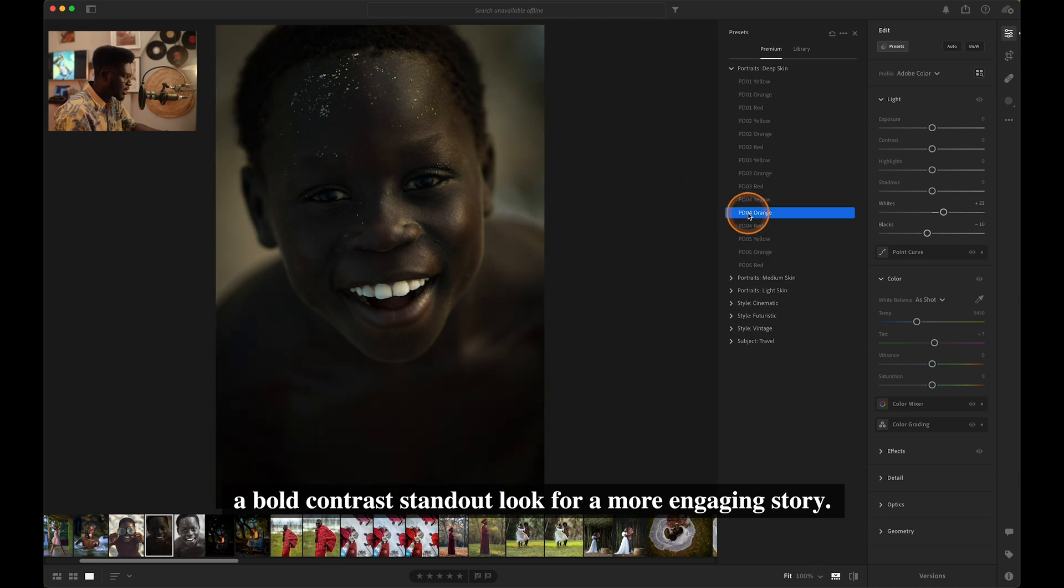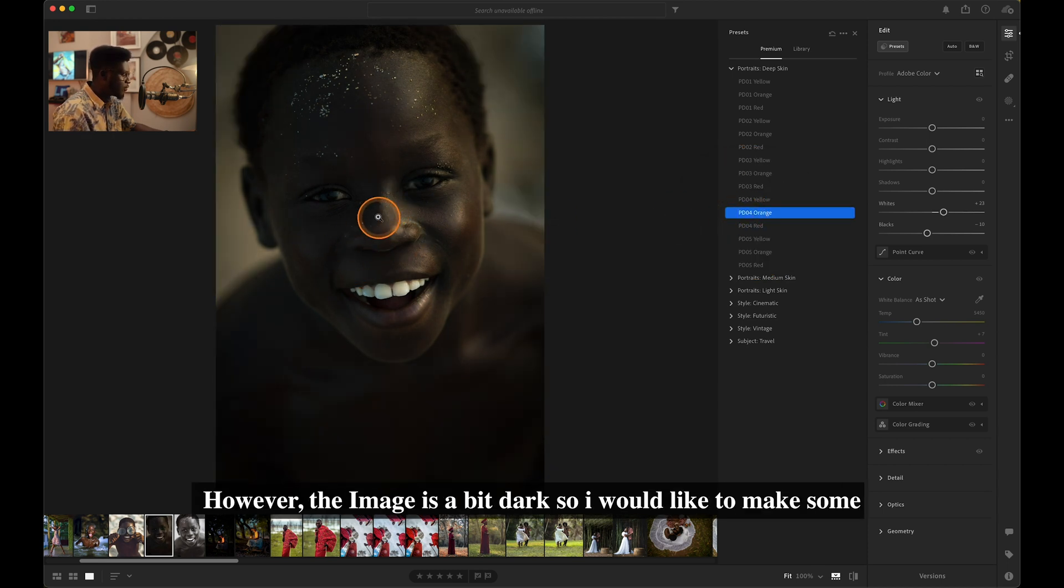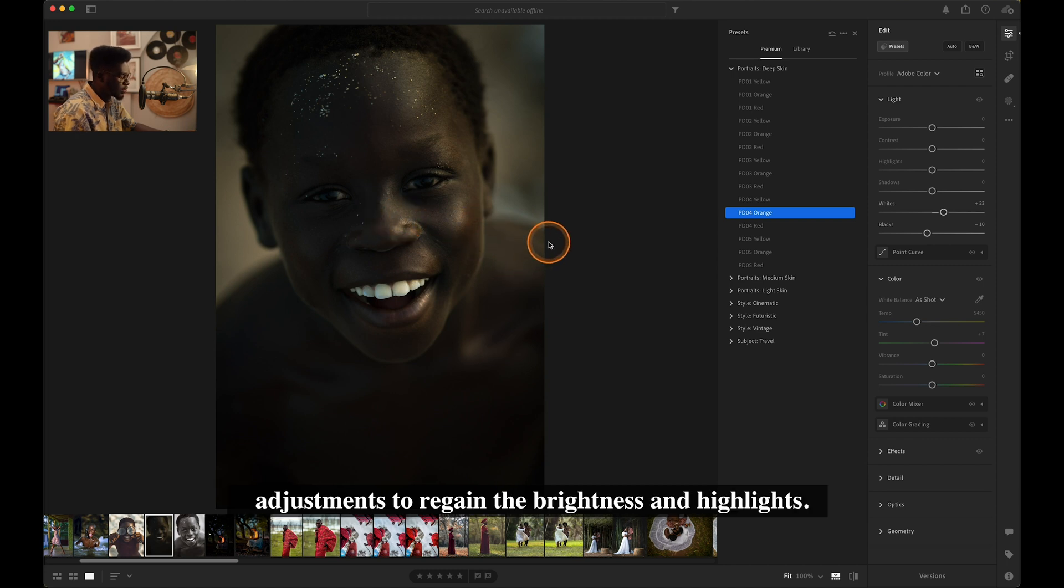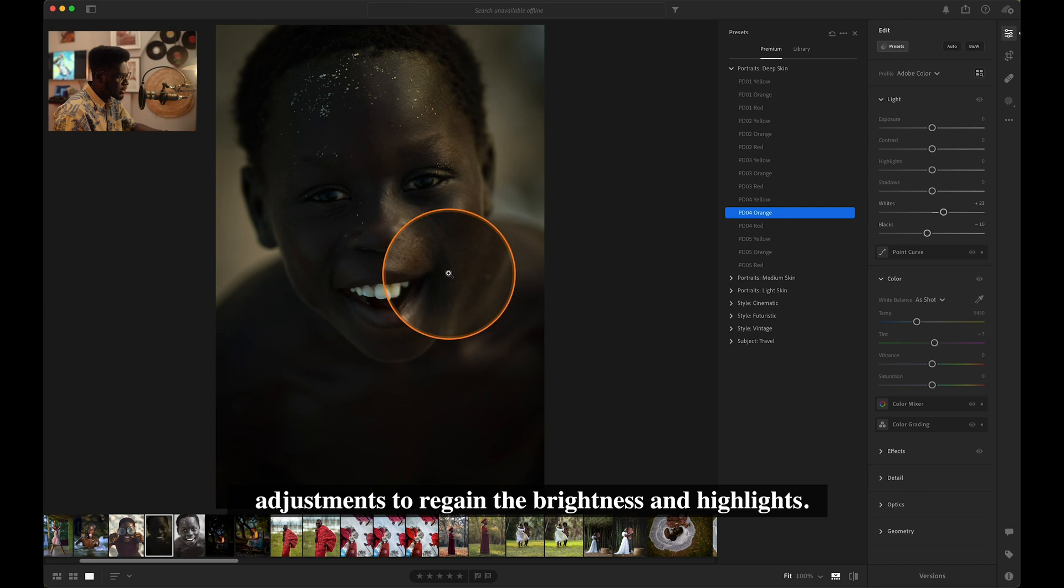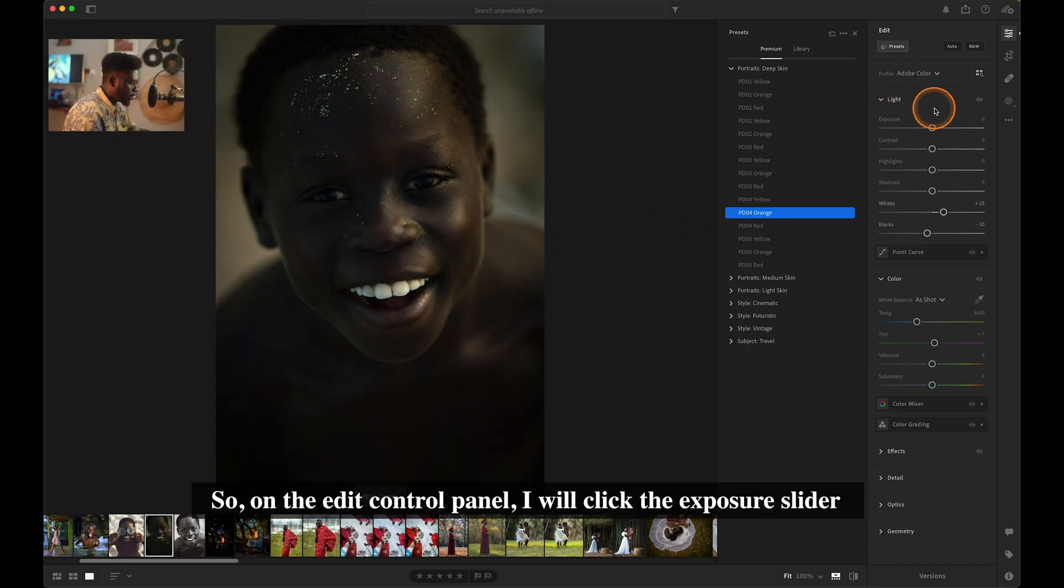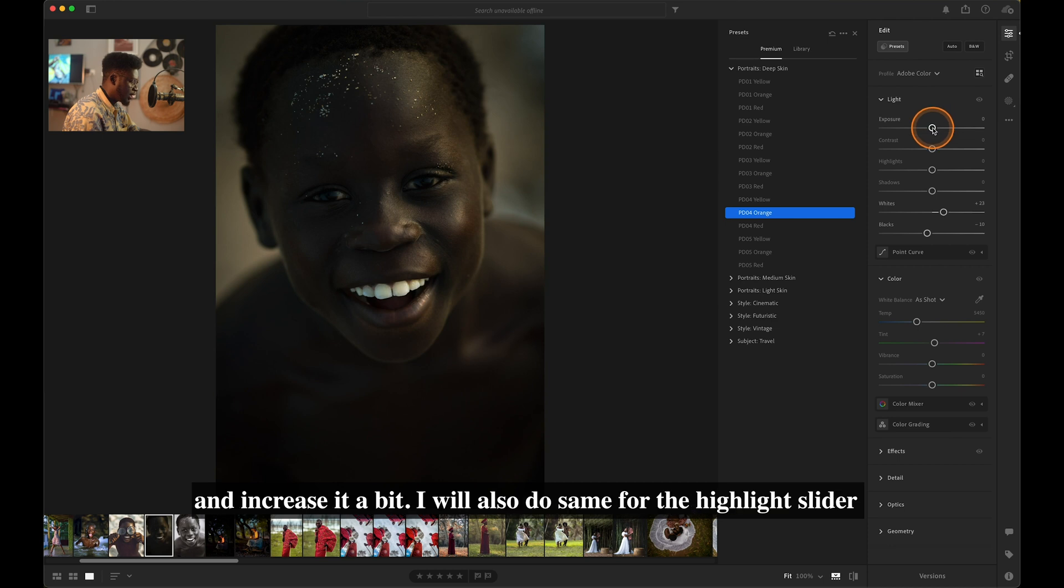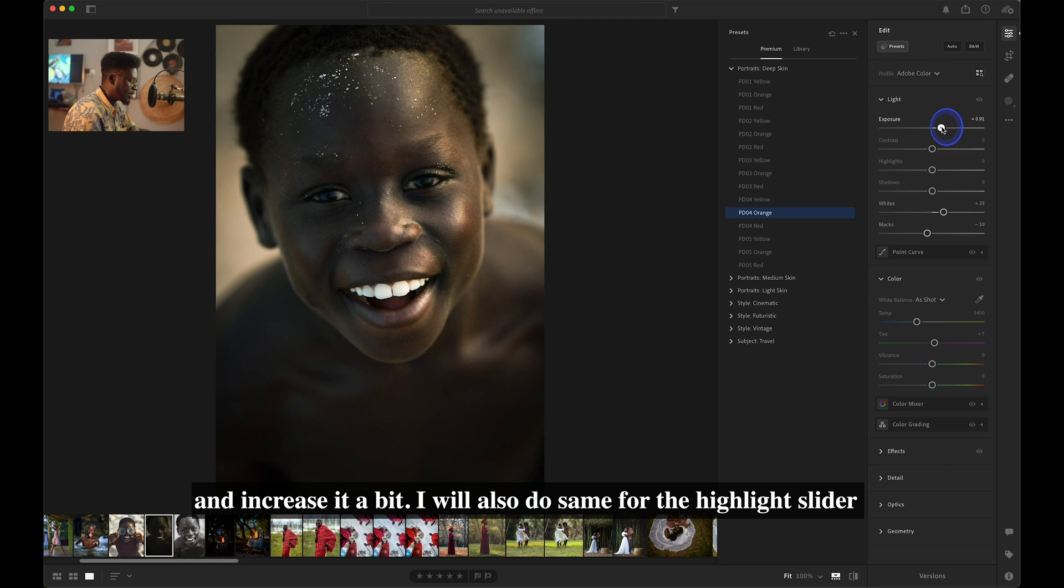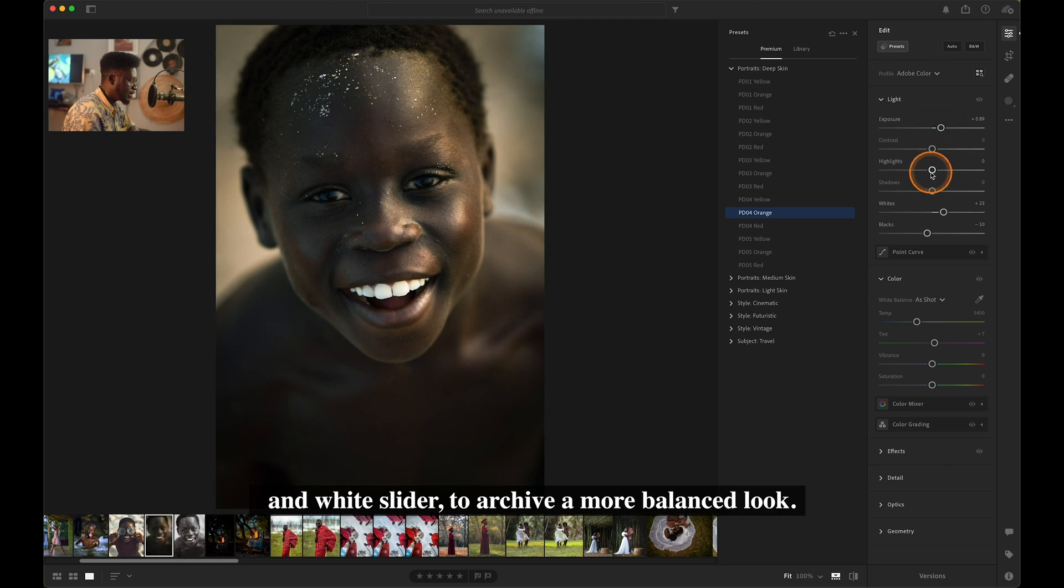However, the image is a bit dark, so I would like to make some adjustments to regain the brightness and highlights. So on the Edit Control panel, I'll click the Exposure slider and increase it a bit. I'll also do the same for the Highlight slider and White slider to achieve a more balanced look.